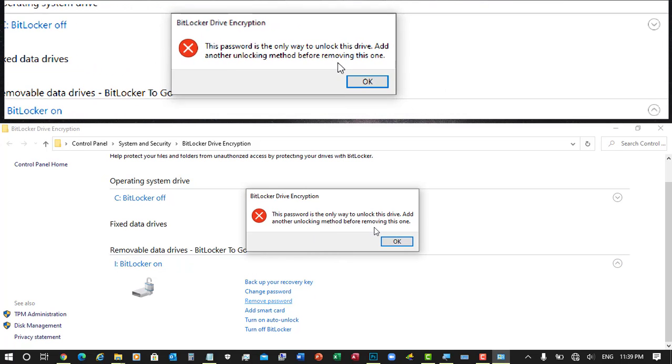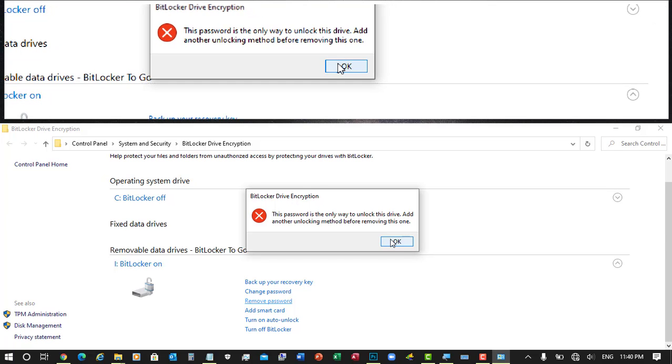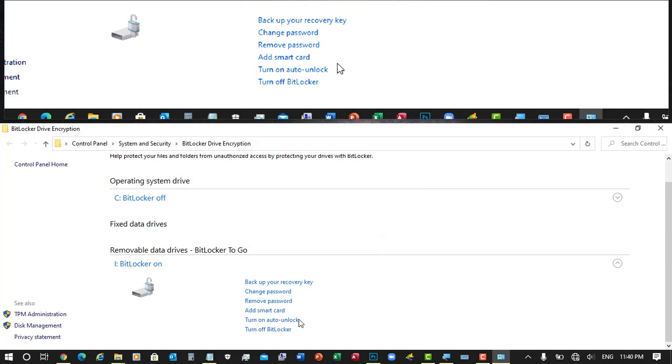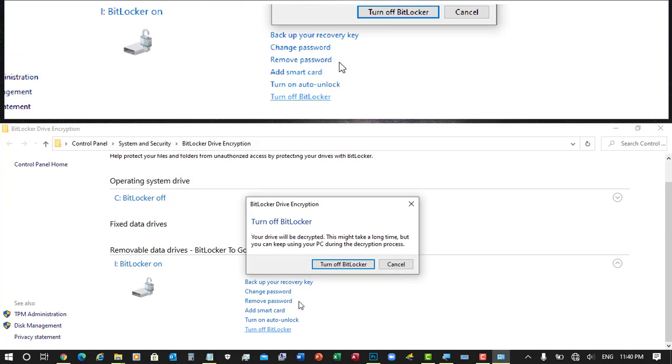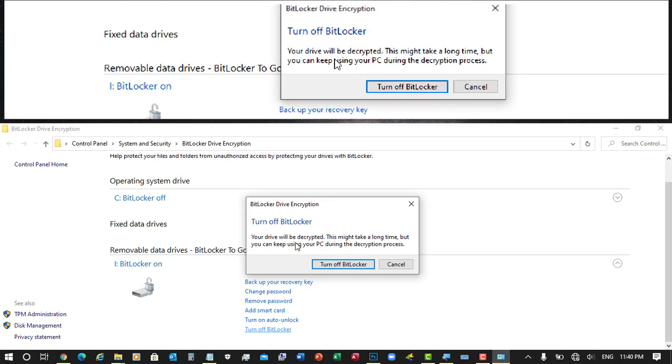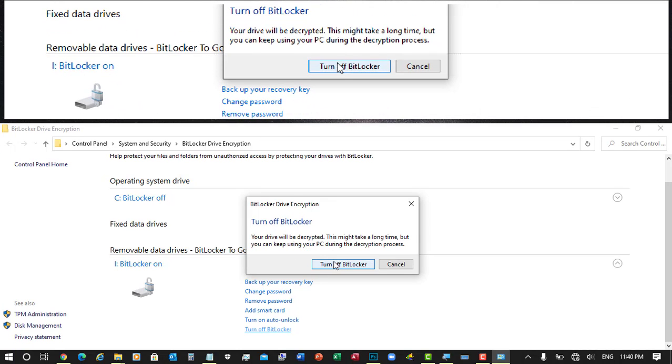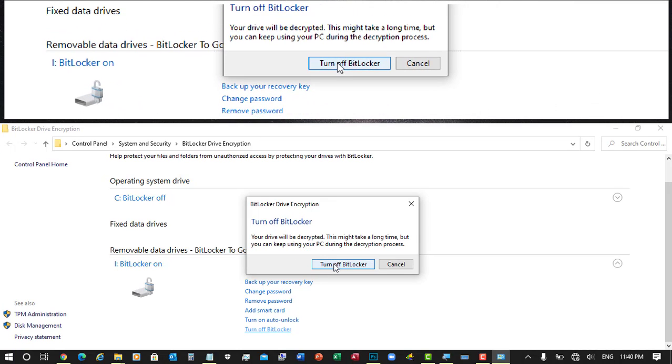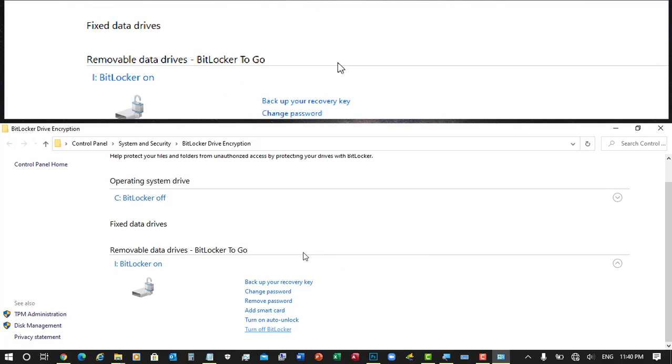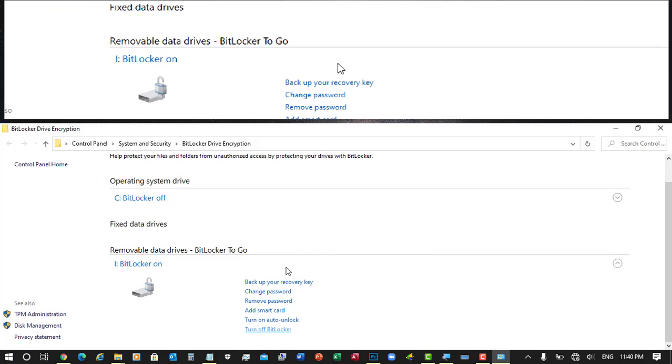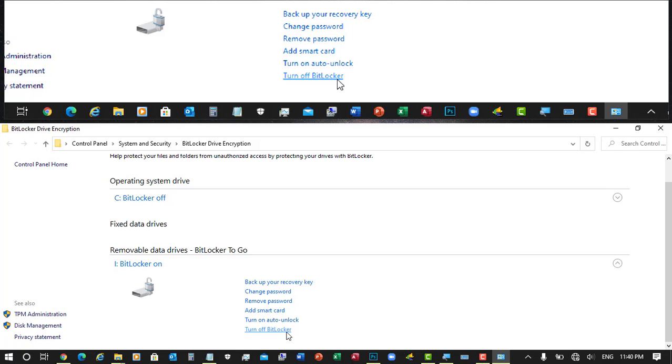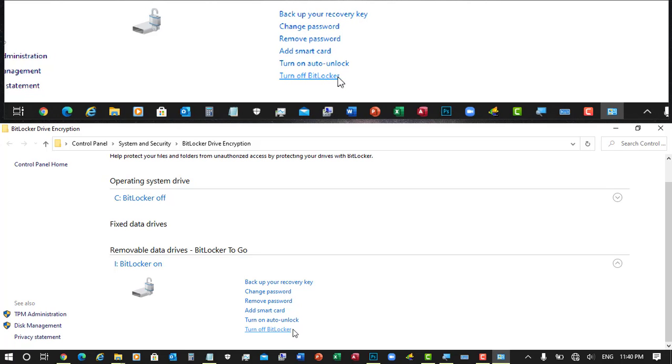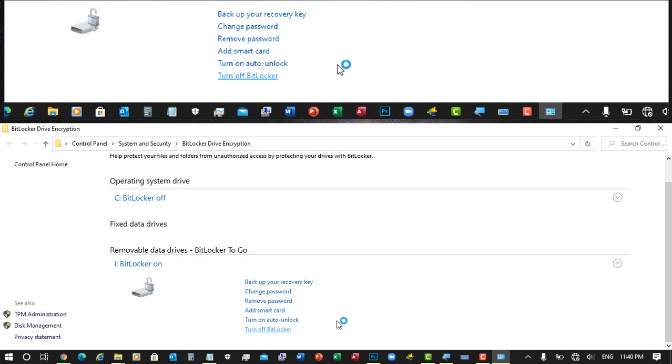So just turn off the BitLocker. Click on it and here it will give you a message that it will take a long time depending on the size of the drive and how much data it has. So just click turn off BitLocker again.